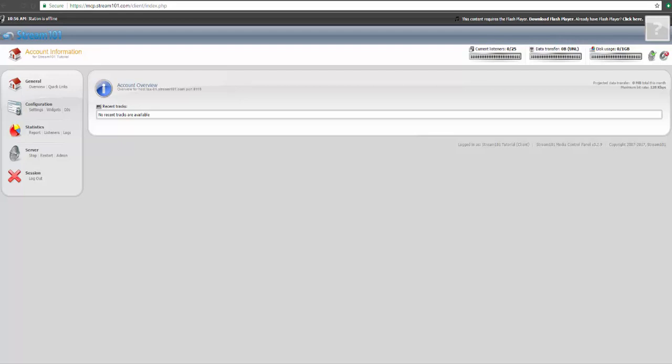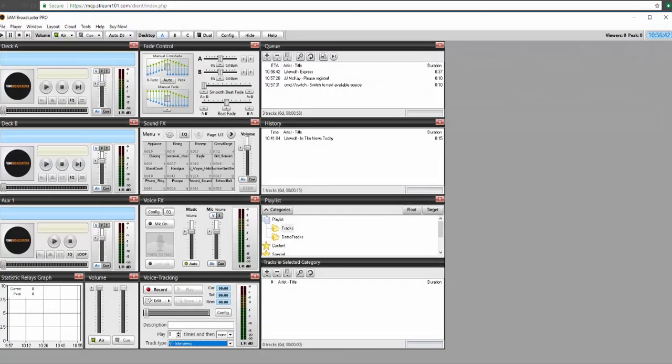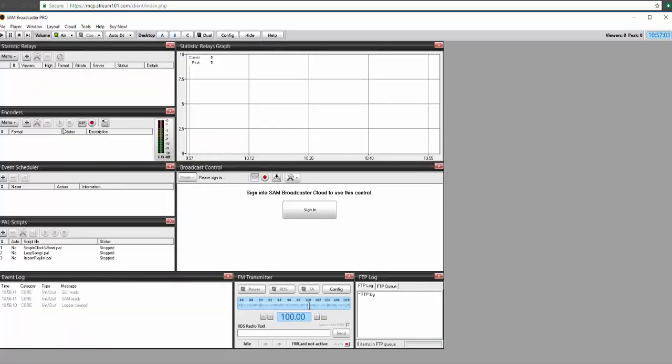For this tutorial, we're using SAM Broadcaster Pro version 2017, so we'll go ahead and open that up right now. As you can see, we have a few sample tracks added. You should have already had this part set up. We'll have another video tutorial on how to add tracks and do basic settings to SAM Broadcaster later. For now, we'll head over to desktop B to look at our encoder section.